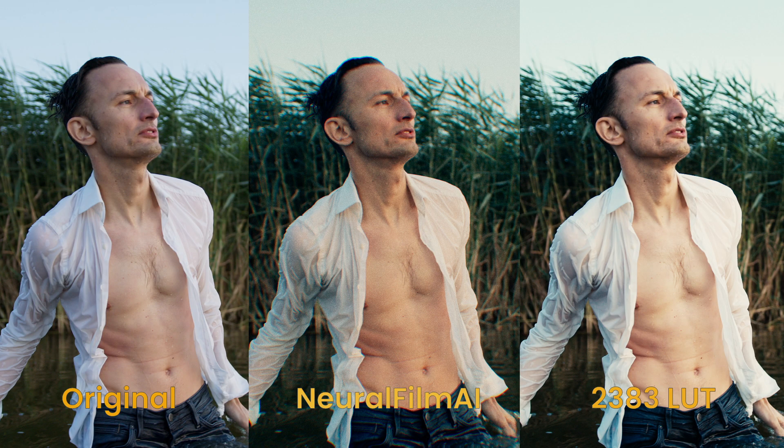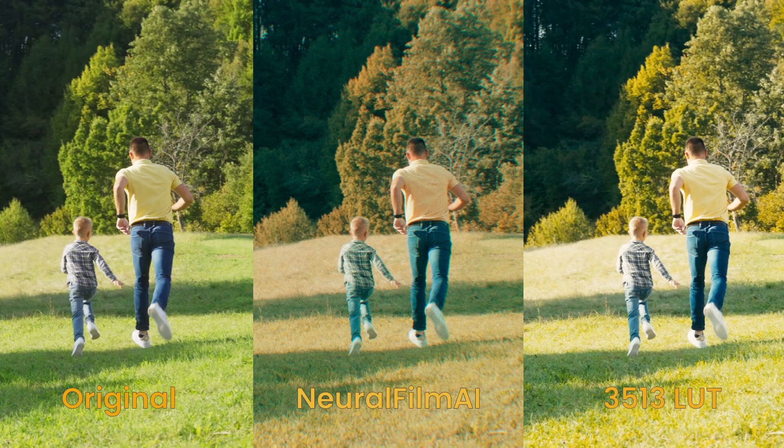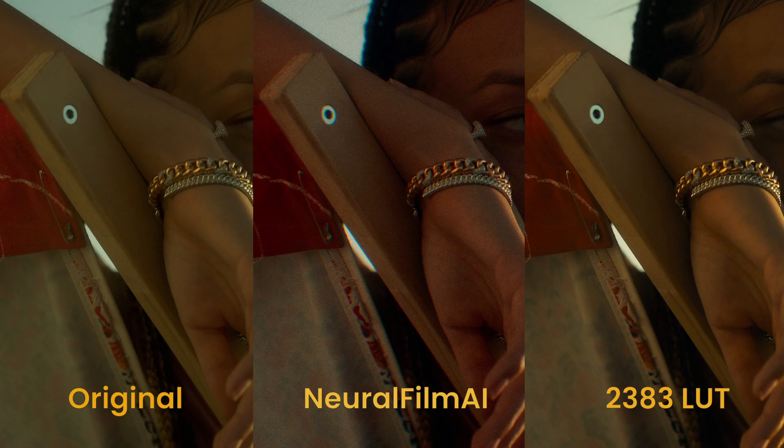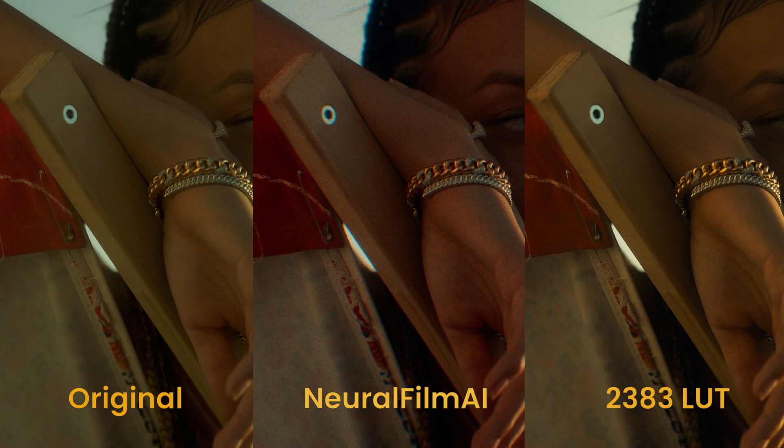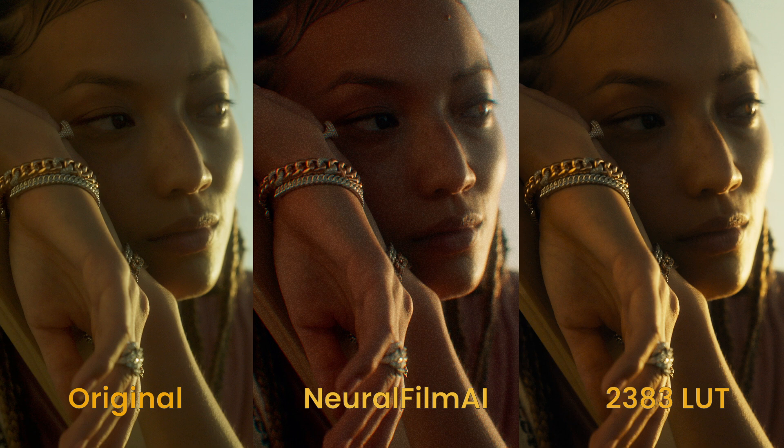Unlike film emulation LUTs, which use a fixed set of edits at all times, Neural Film AI makes smart changes to your image. Every image is graded differently depending on the image's content and color information.